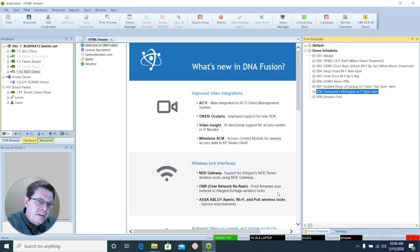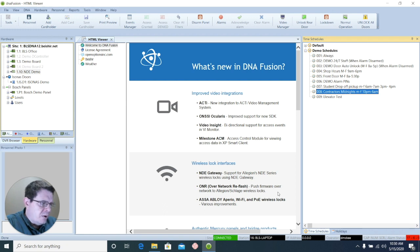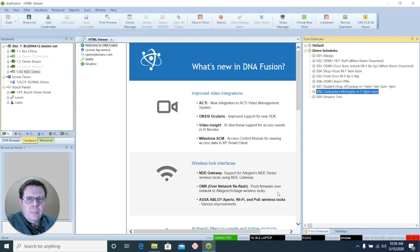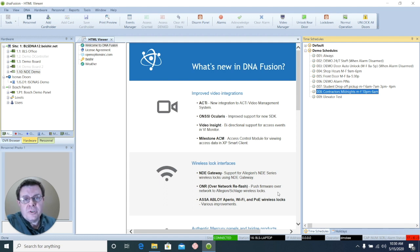That's how you create a time schedule in DNA Fusion. If you have any questions or requests for future videos, please feel free to email me at support at stlsecurity.com. Thanks for watching.